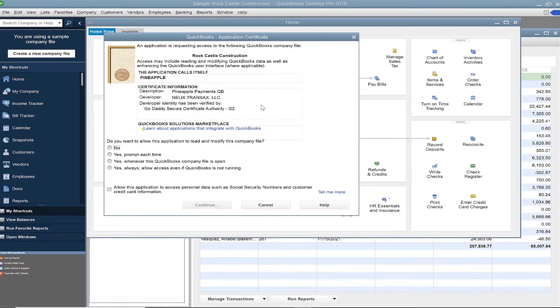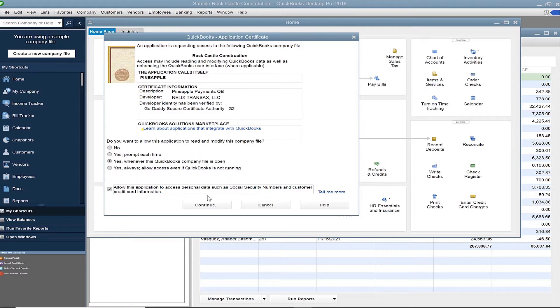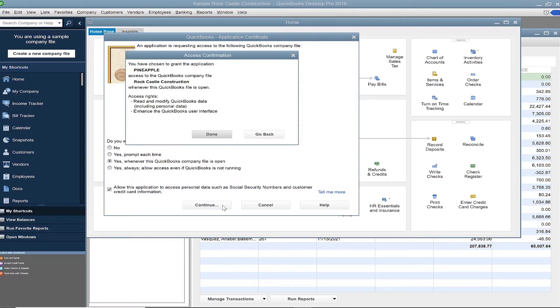When the security certificate appears, choose the third option. Yes, whenever this QuickBooks company file is open and select the checkbox at the bottom, allowing our application to access your QuickBooks customer data. Click Continue.